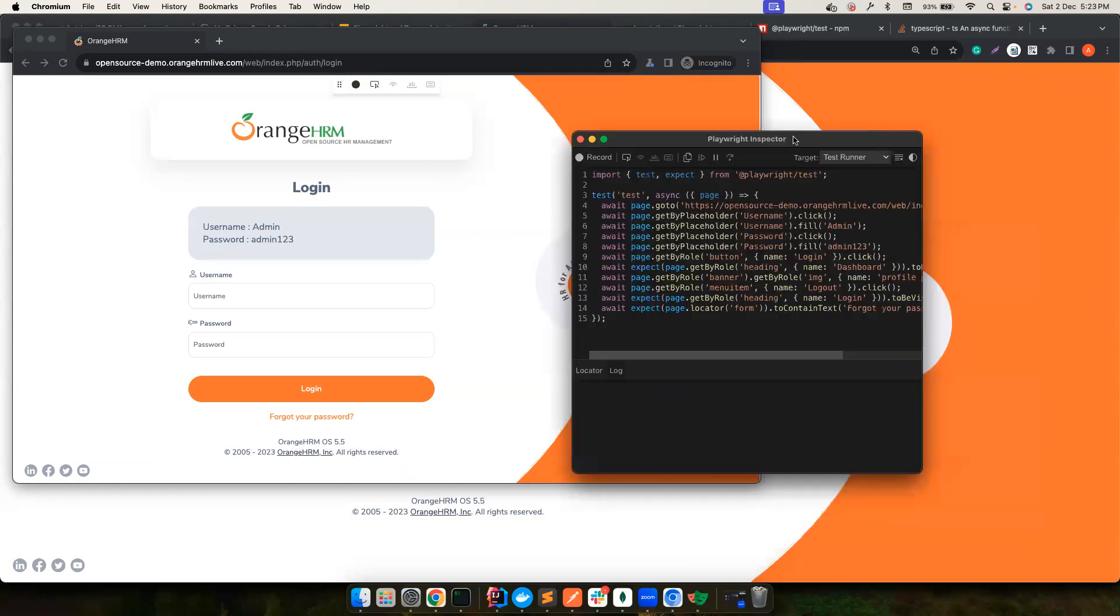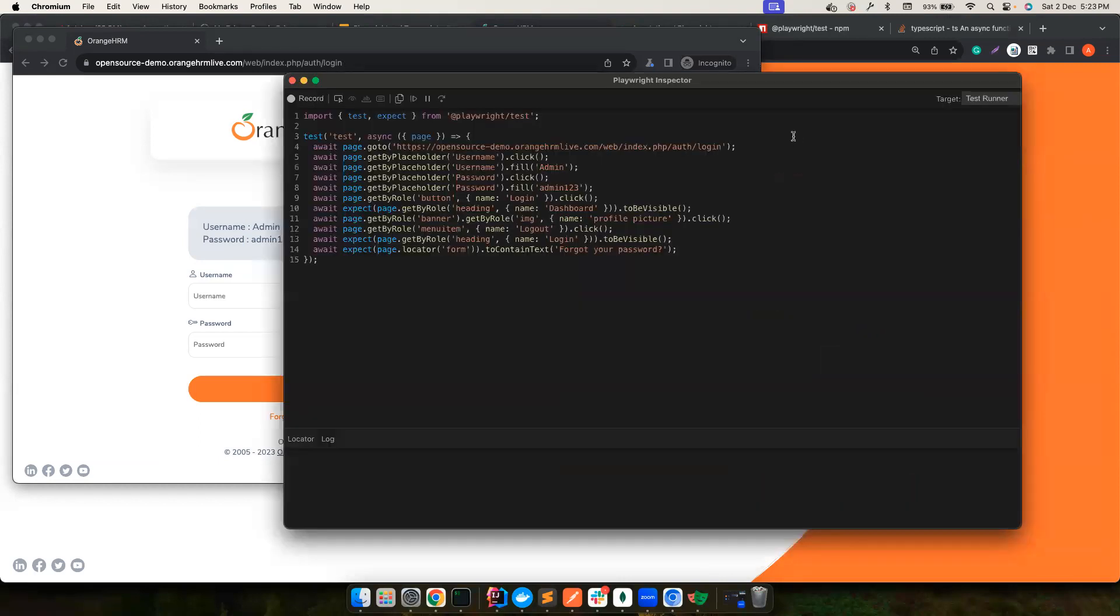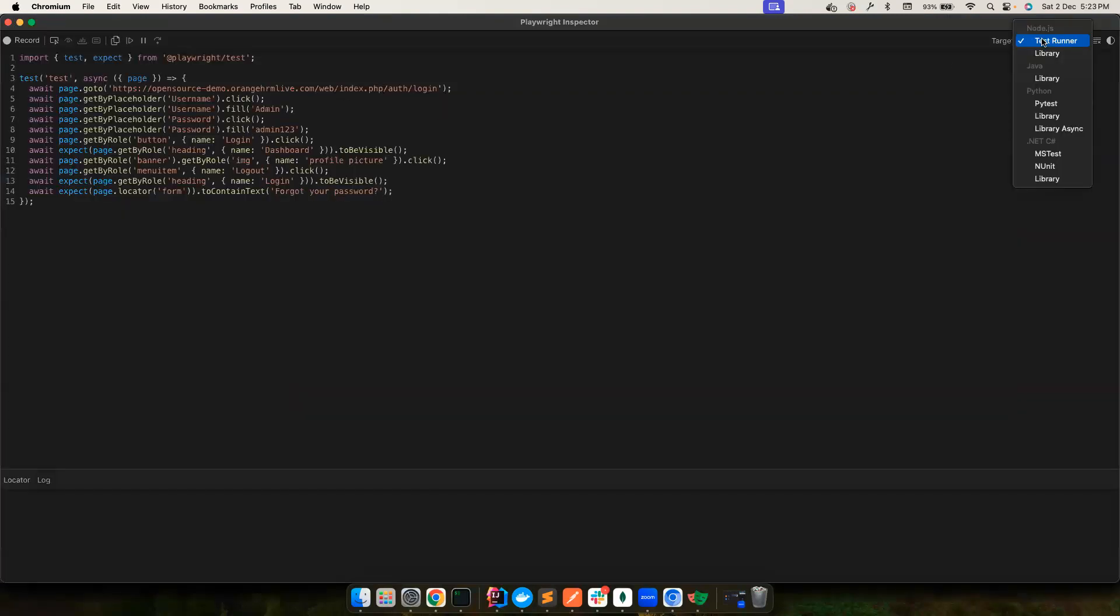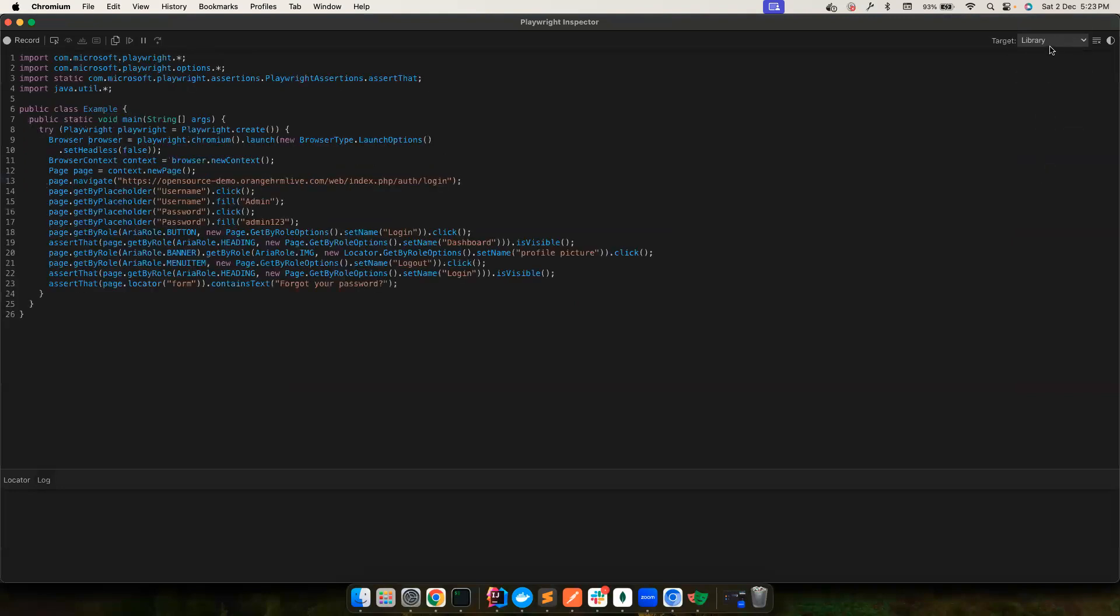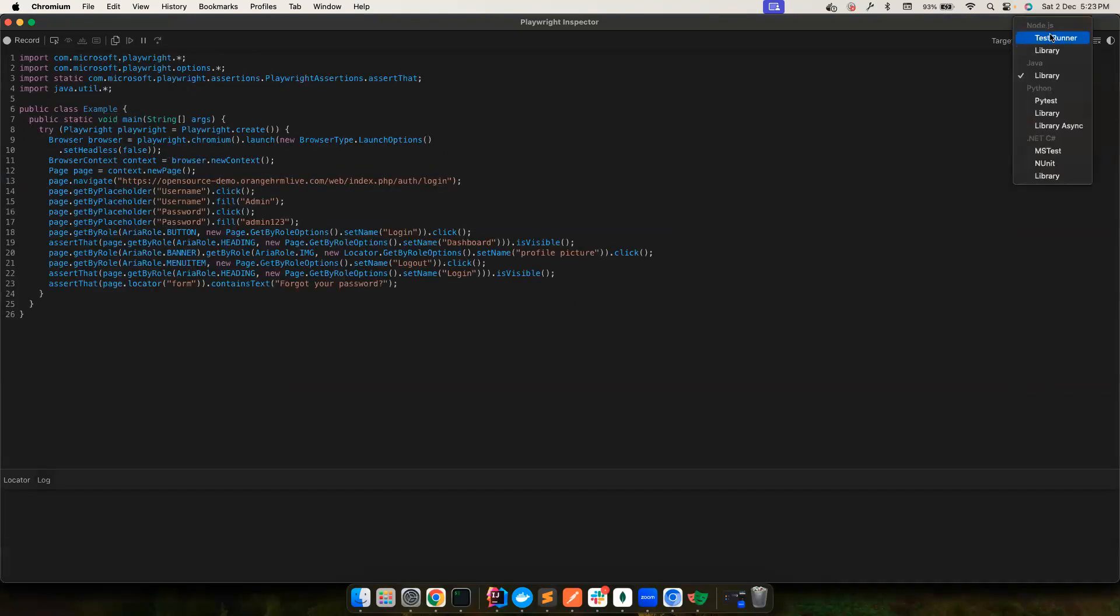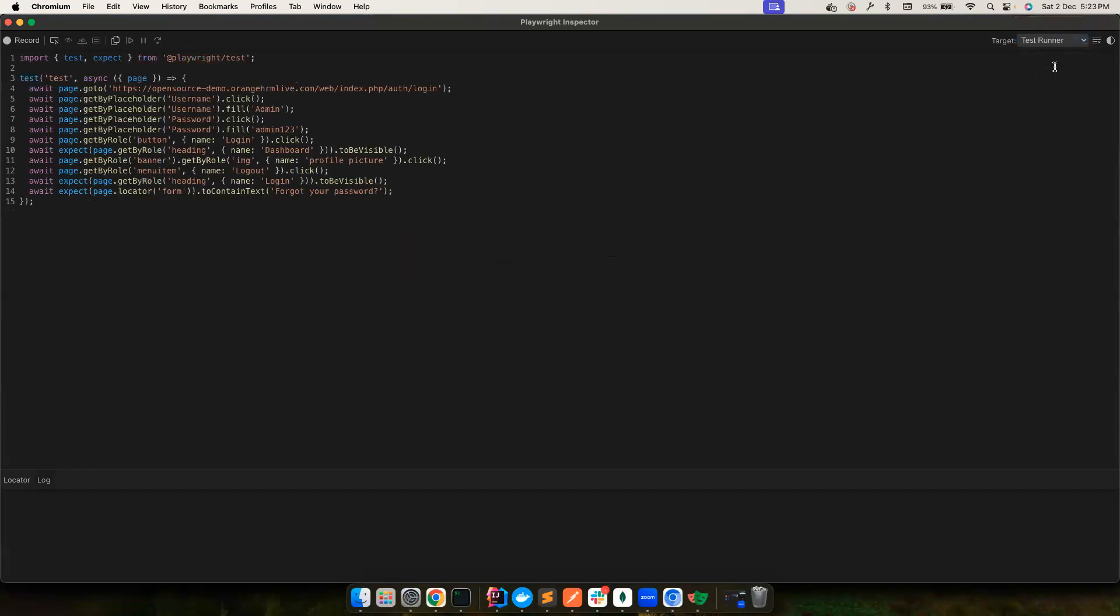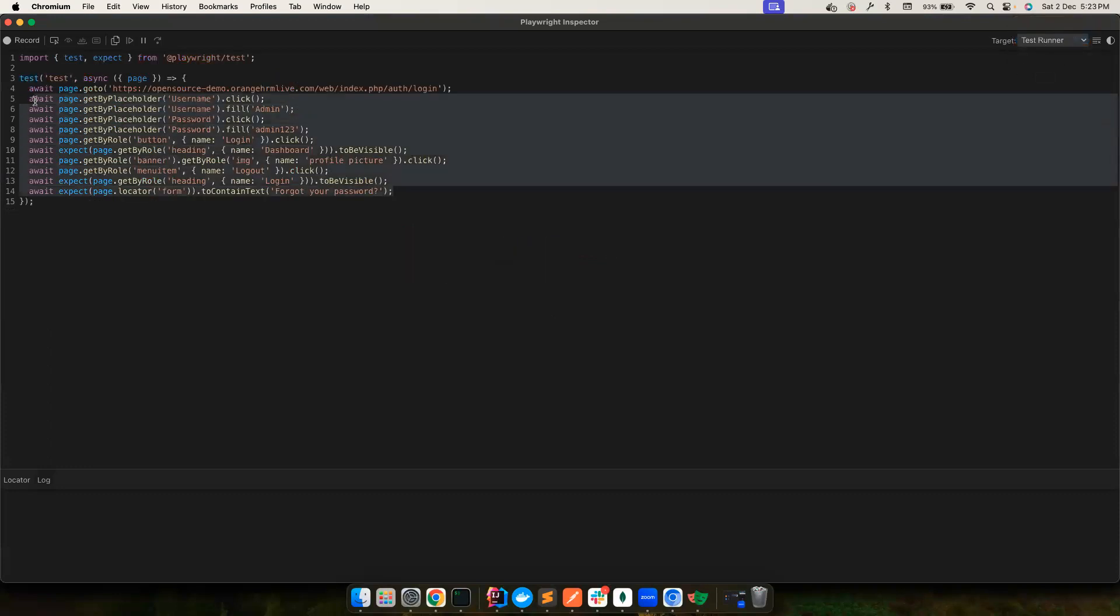And again, if you are using any other language also, you could just... So I am using Node.js with TestRunner, which is what I recommend all the time. But then if you want to also convert this code to Java, you could also do that. But here, let's go ahead and choose TestRunner and simply copy this code.